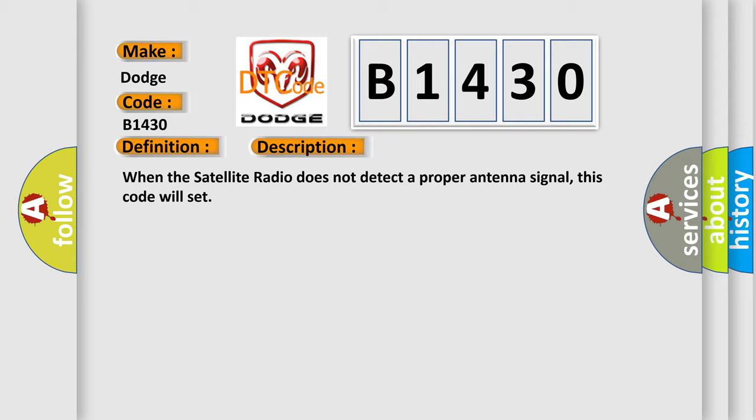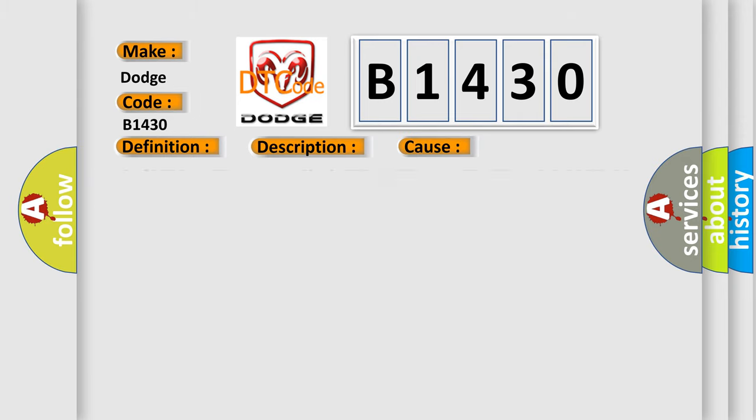This diagnostic error occurs most often in these cases: shorted antenna cables, shorted antenna, satellite radio receiver.